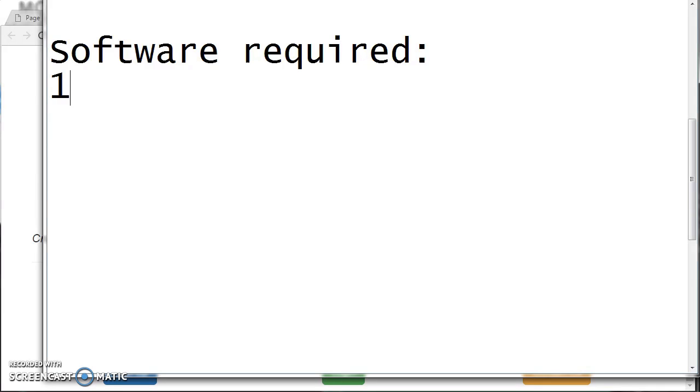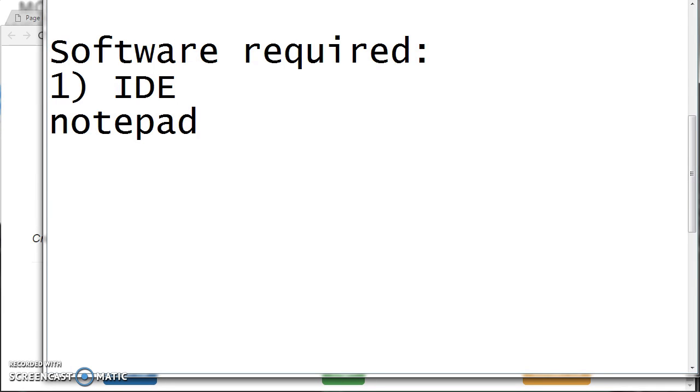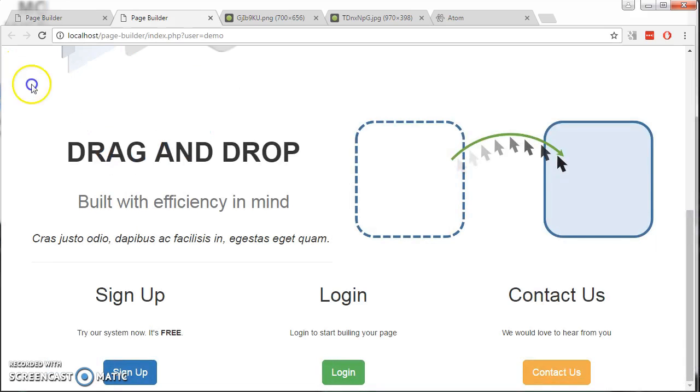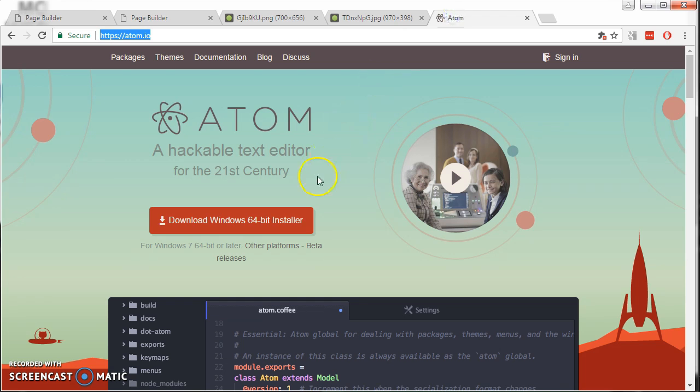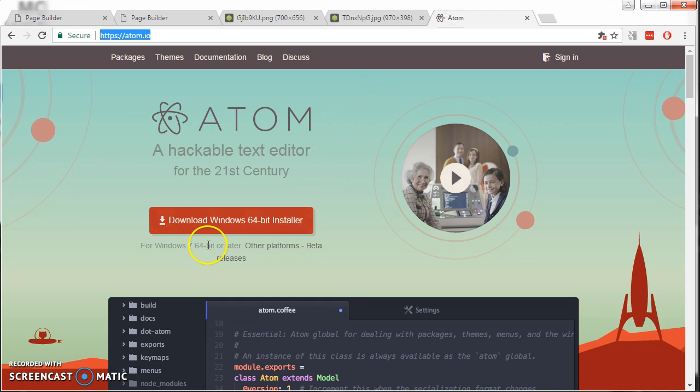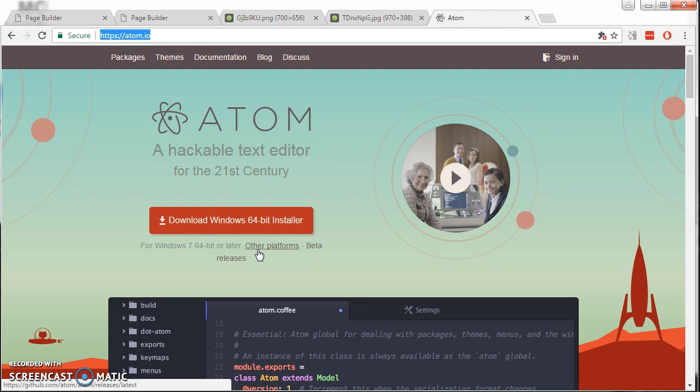The software required are an IDE. I use Atom.io. Just go to Atom.io, choose the one that's suitable for your platform. Download and install. It's free software.